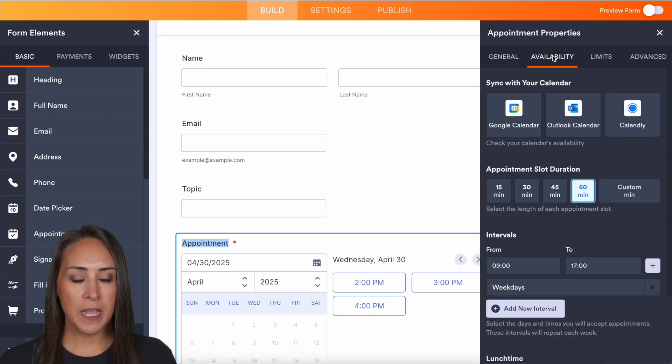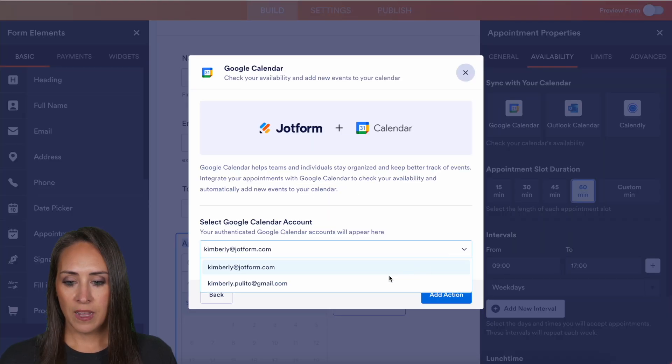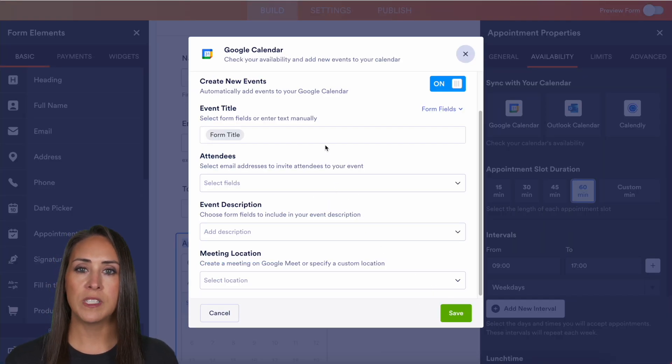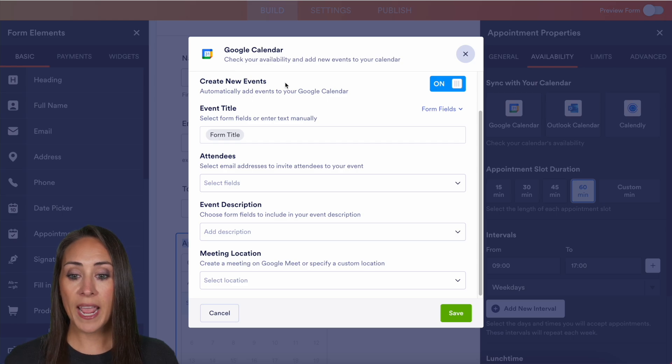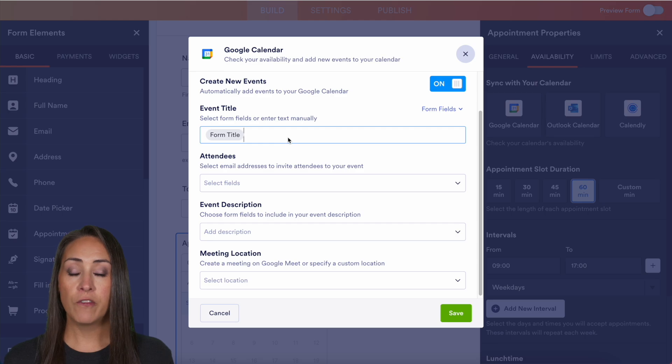Now going to the next one, we have our availability. So I'm going to go ahead and choose my Google Calendar. And of course, the very first thing is going to be create new events. Yes, I do want it to create a new event. Our event title right now is the form title, which was one-on-one meeting.